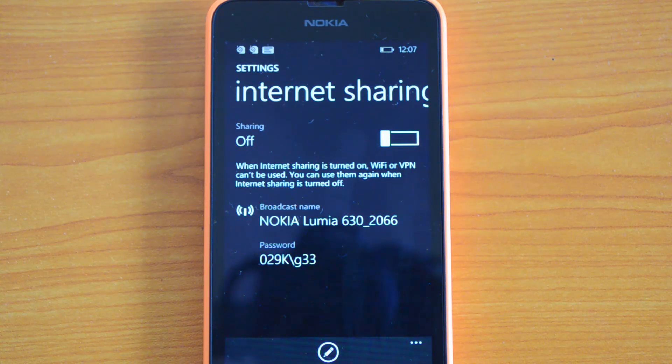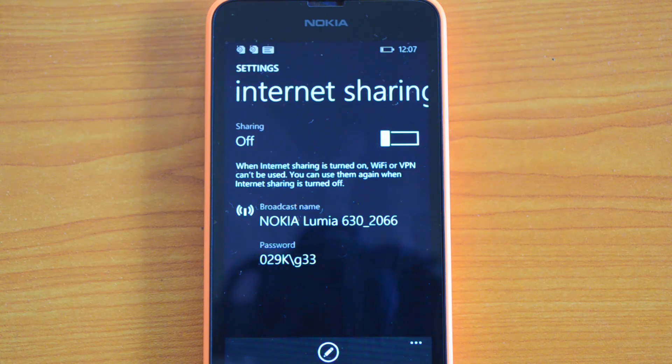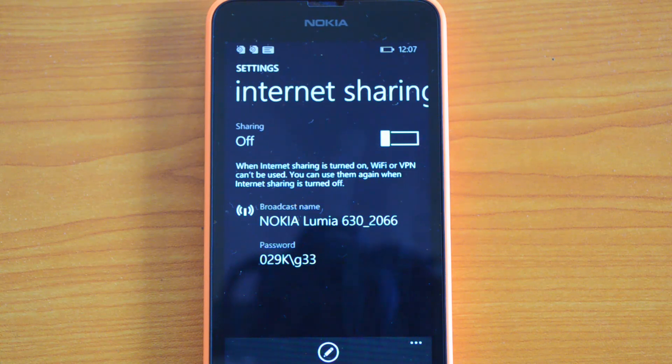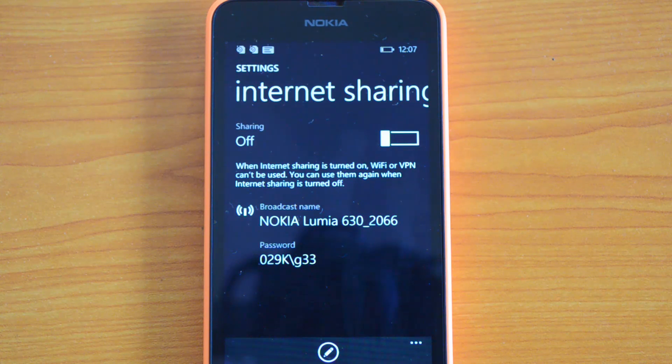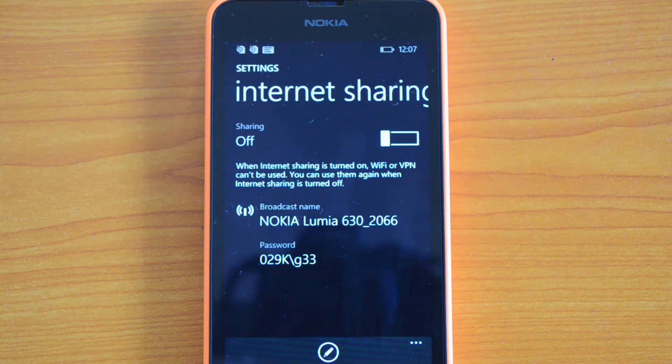That's all with this quick tip on how to share the internet connection on the Nokia Lumia 630. If you have any queries, drop a comment and we'll be glad to help you. If you like this video, hit the like button and subscribe to our YouTube channel for more updates. Thanks for watching!